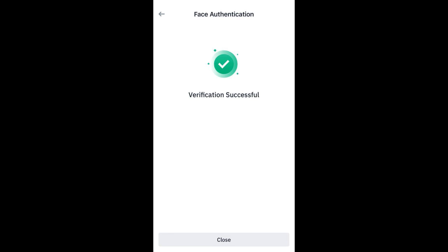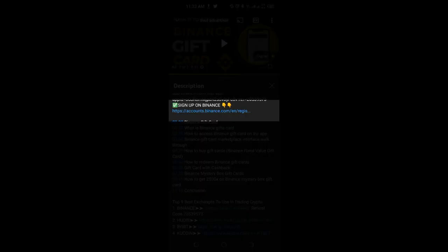In this video tutorial, I'm going to walk you step by step on how to create and get your Binance account verified. It is very simple, most especially if you're in Nigeria.